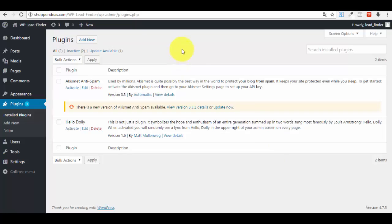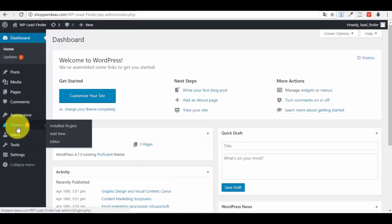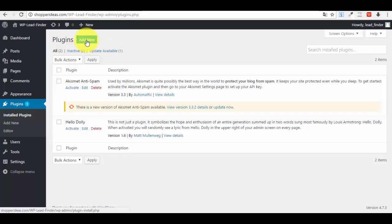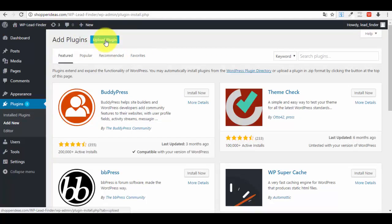First things first: go ahead to the WordPress website where you want to install this plugin, log in to your administrator dashboard, and this is what you will see at first sight. Now look in the left side menu — you have a plugin section. Click on that section, and in the top left corner you have an 'Add New' button. Click on that.